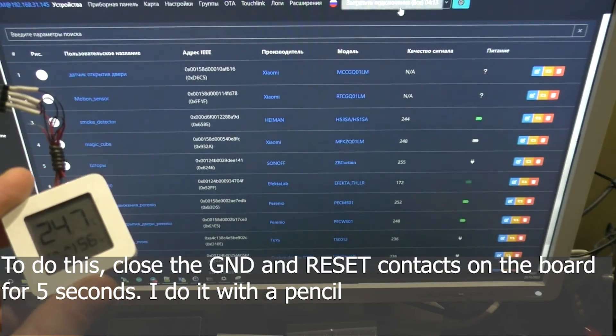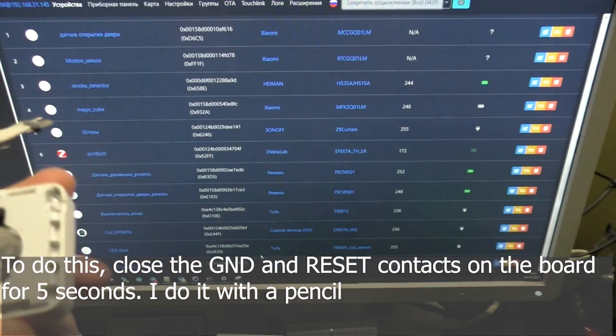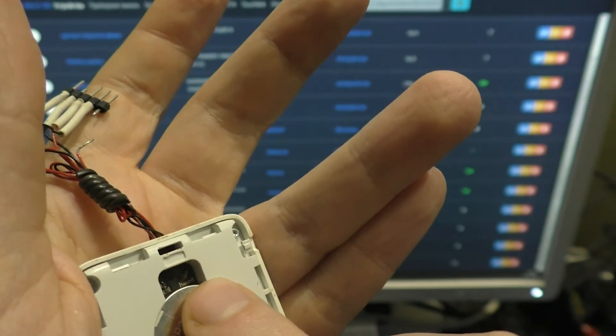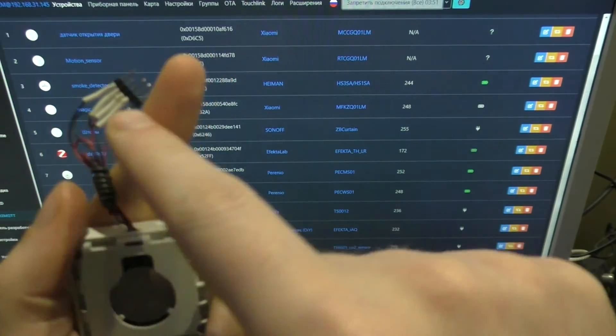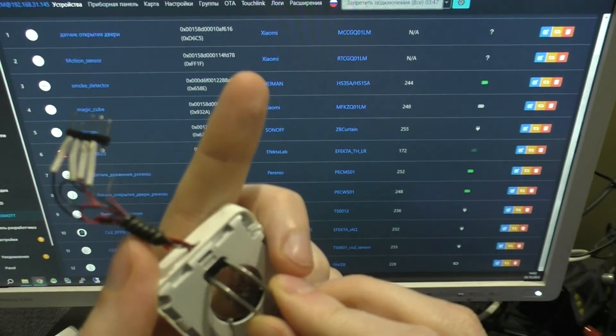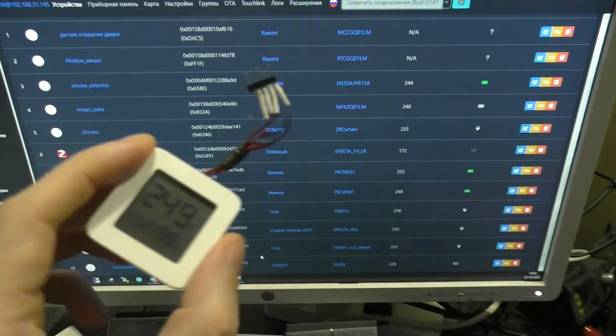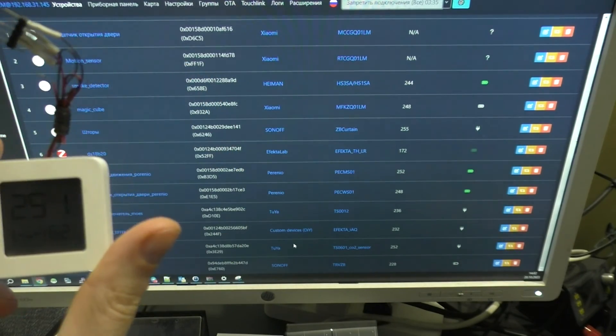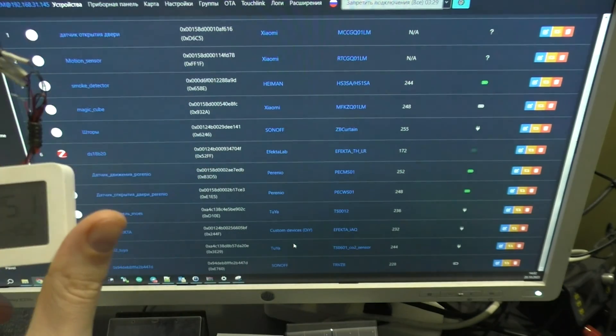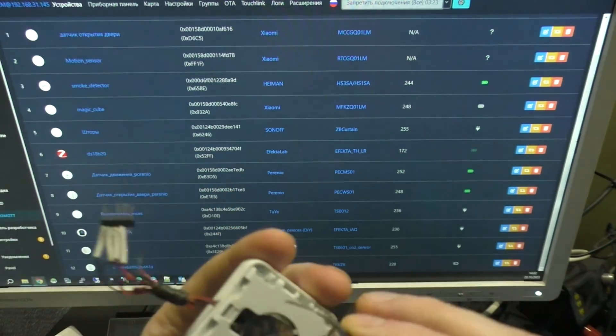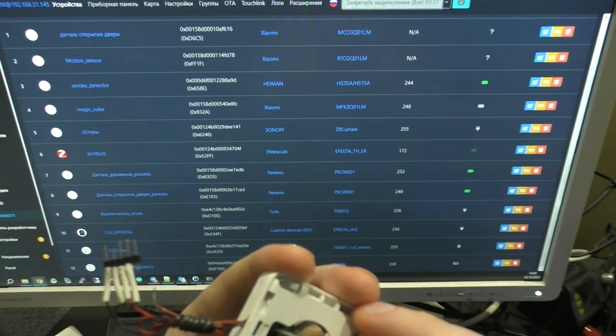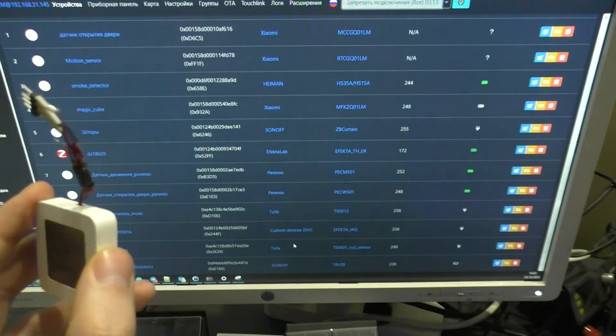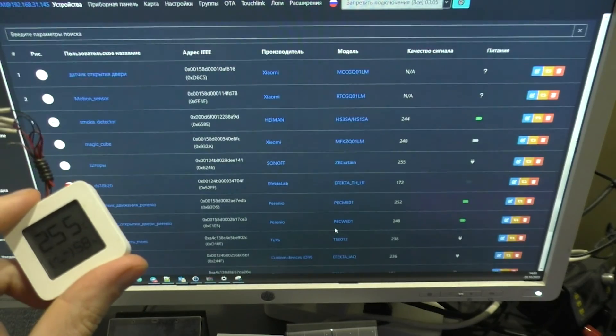To do this, close the GND and reset contacts on the board for 5 seconds. I do it with a pencil.